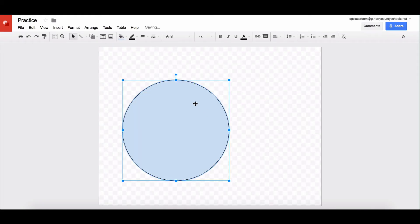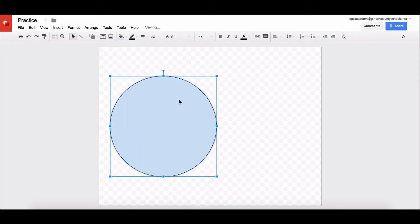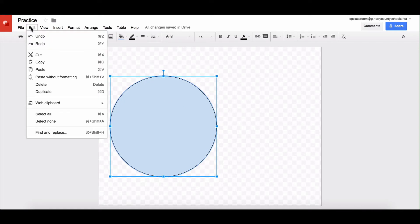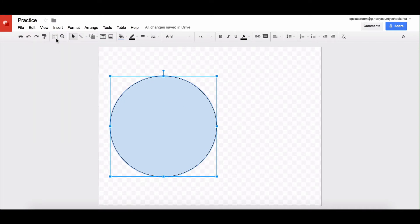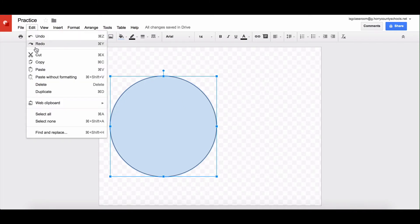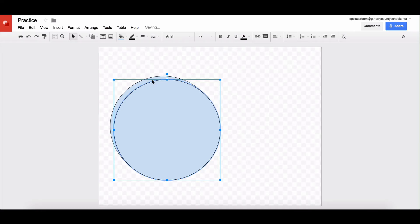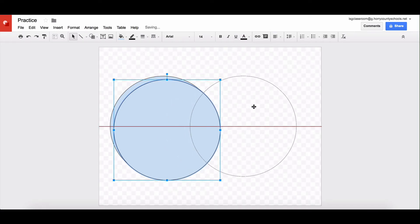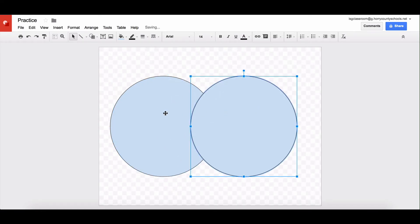And I want my circles to be exactly the same. And so I'm going to come up here to edit and copy and I'm going to edit and paste. And I've made a second circle.